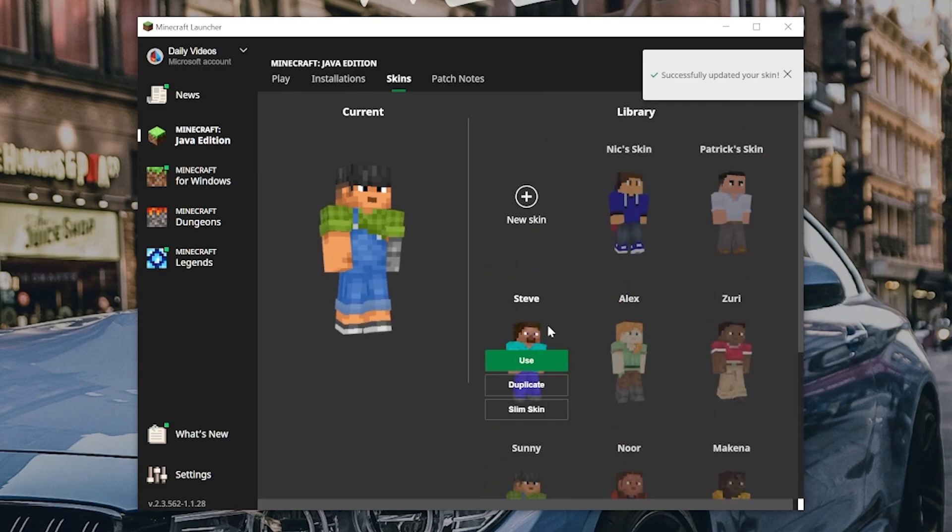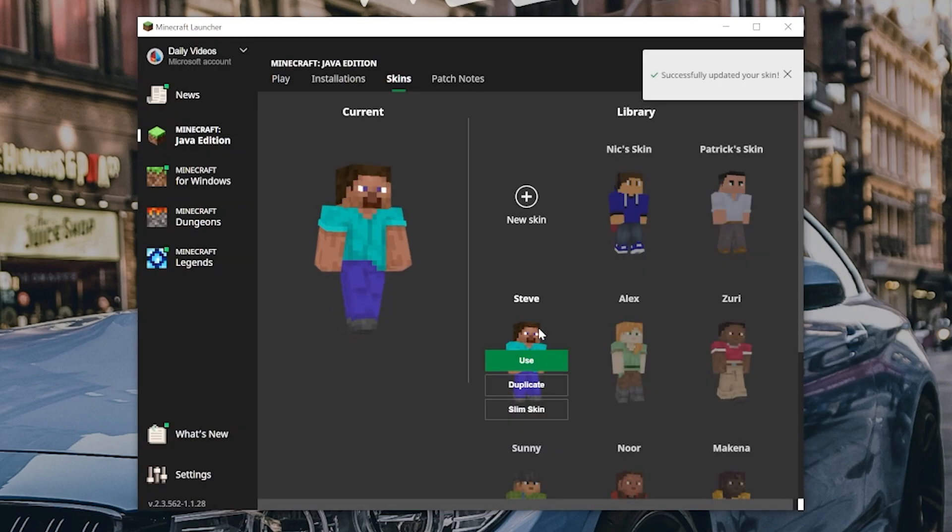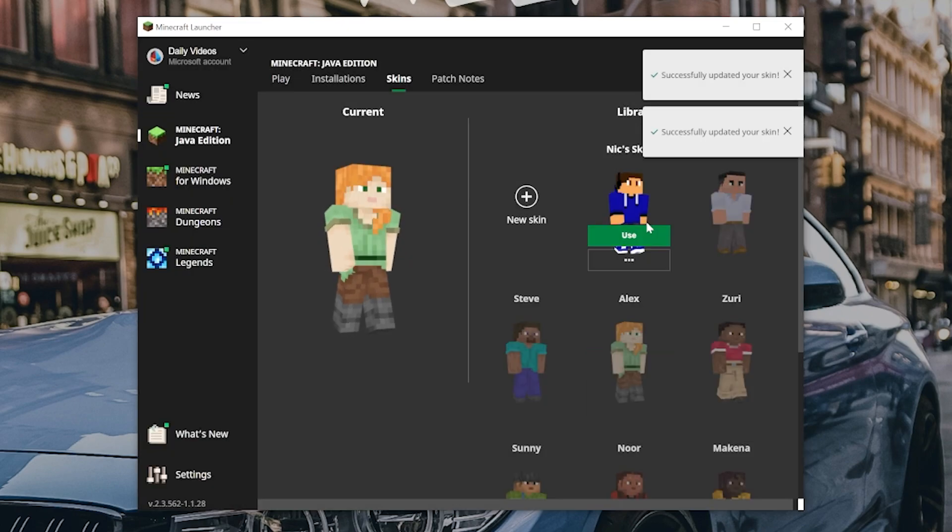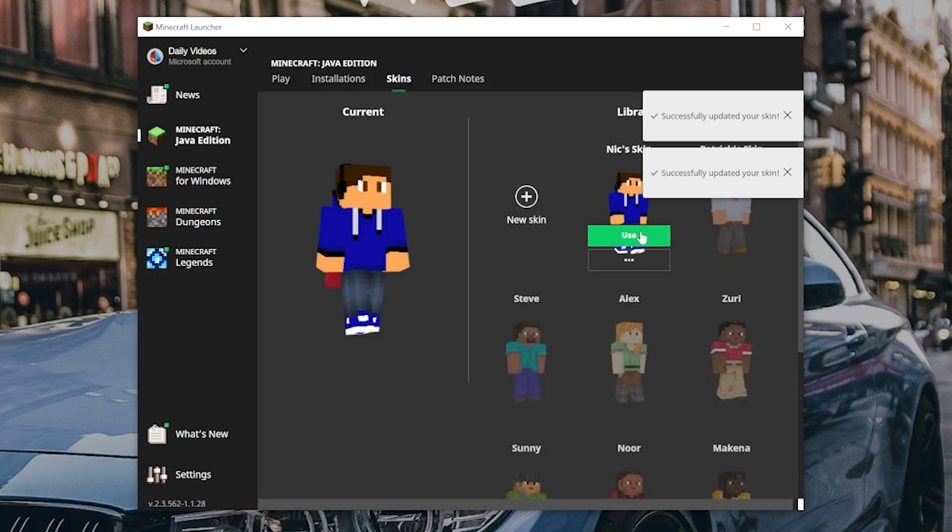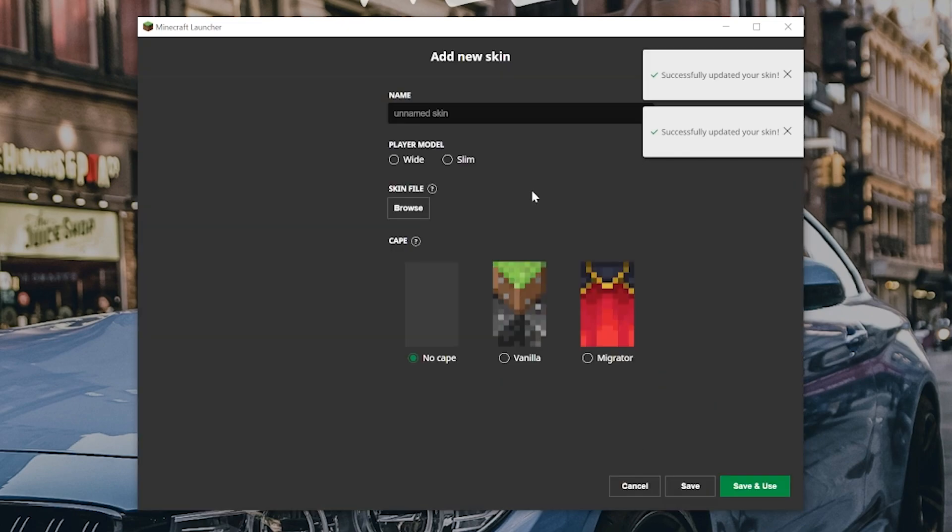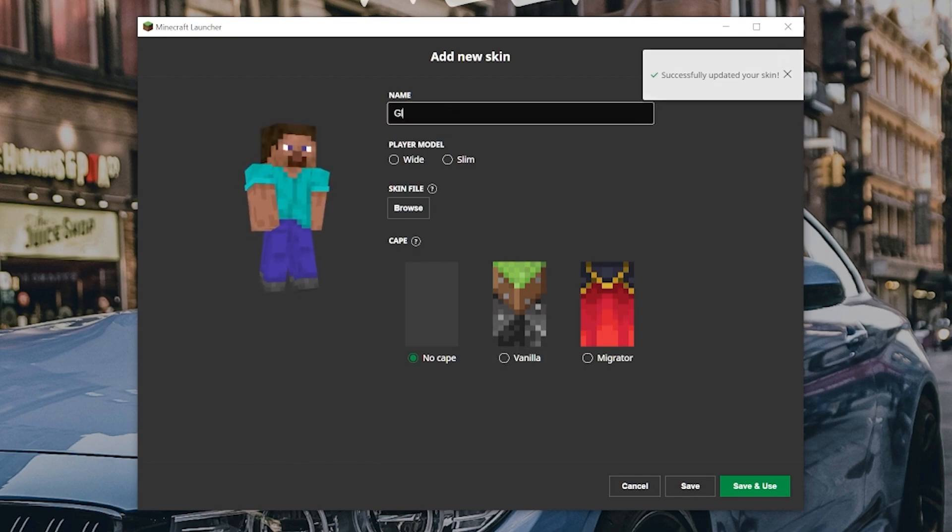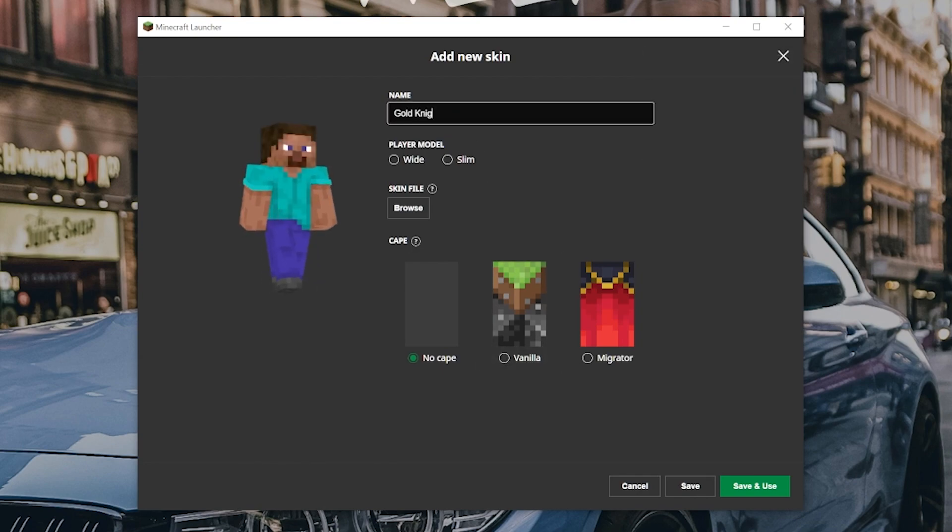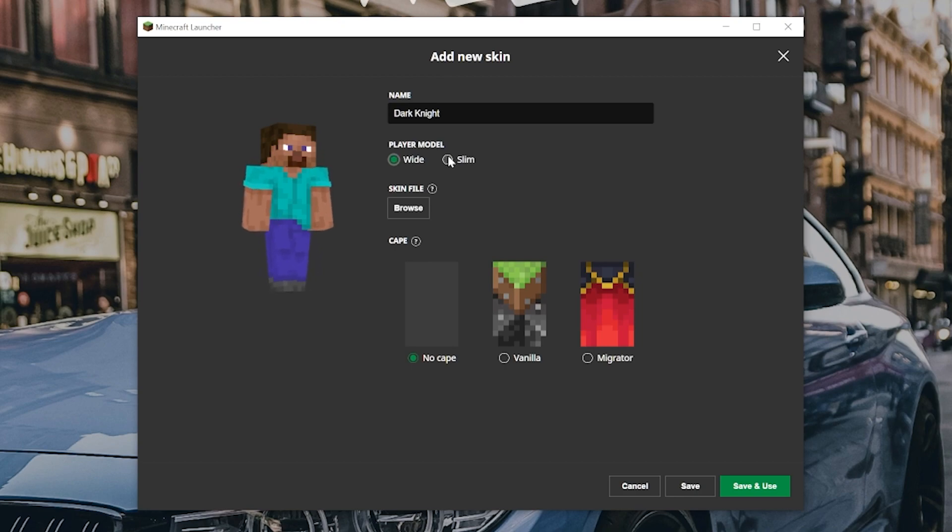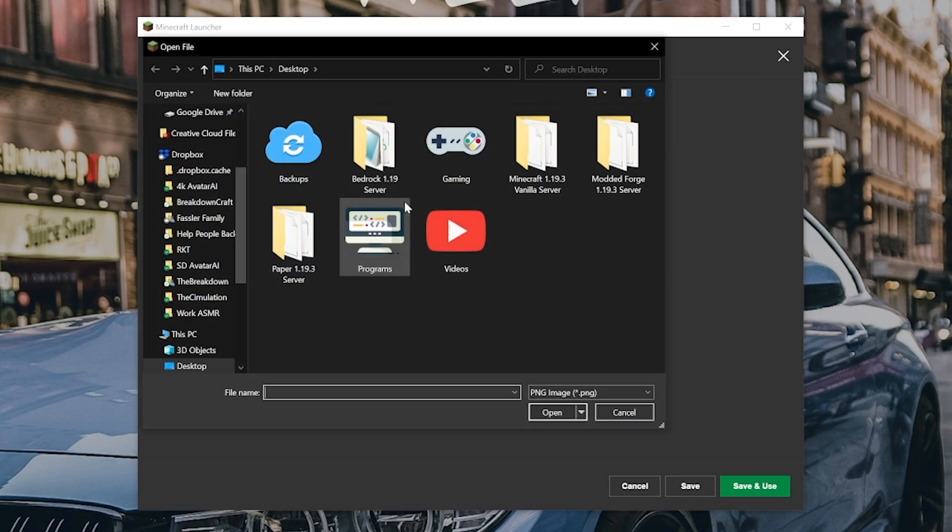However, you can also have the old Steve skin if you wanted to, or Alex or any of the other Minecraft skins. For example, ones you've added previously. But let's go ahead and click new skin here. Now we'll name this, of course, gold knight. And then once we do this, or I guess dark knight would be more fitting. Dark knight, you can choose your player model. That's going to be the wide arms or the slim arms. It's up to you. This is, I think, made for the wide arms. And then click browse.